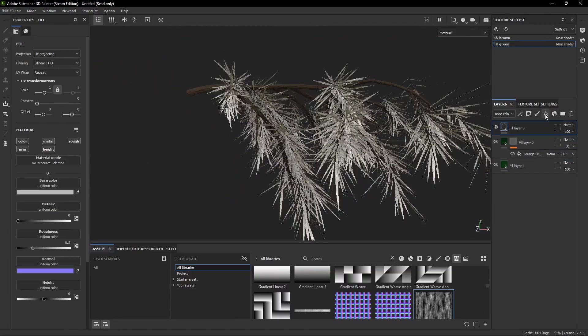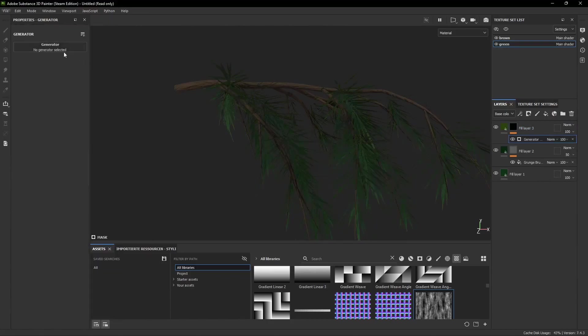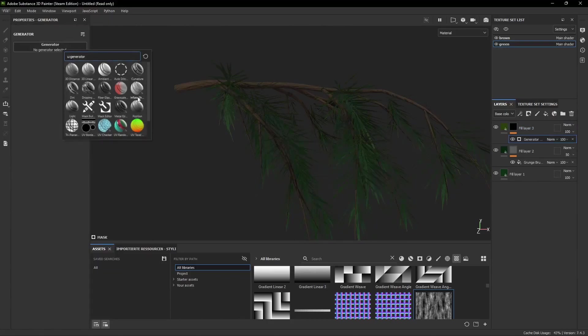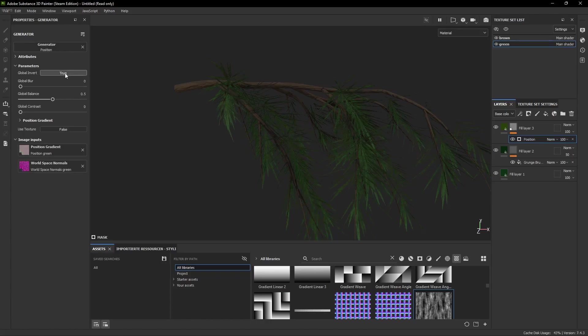Then we create another fill layer with a brighter green and a black mask and we add a generator and select the Position Generator. This gives us a bit of a gradient effect but we have to invert it so it comes from the bottom to the top.